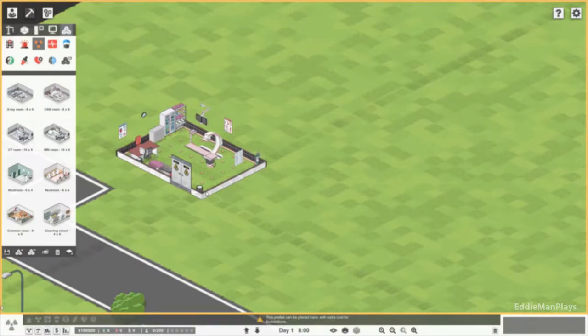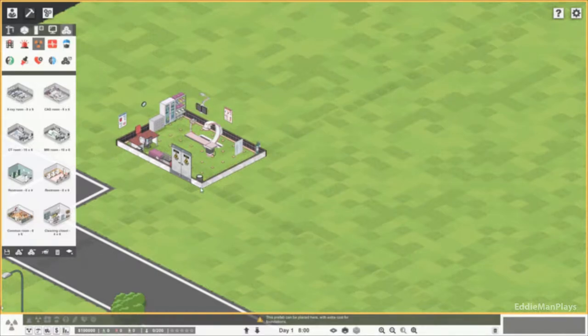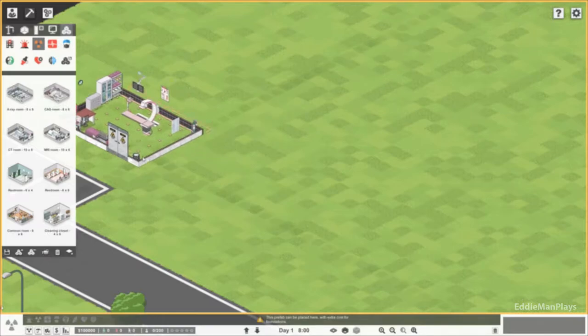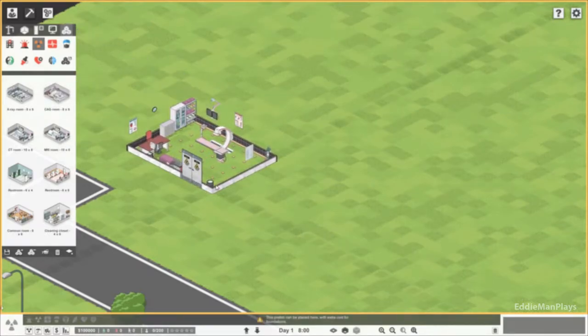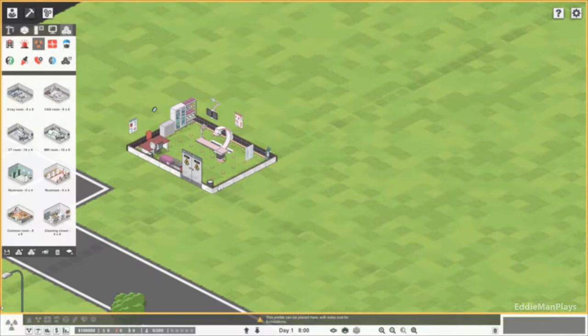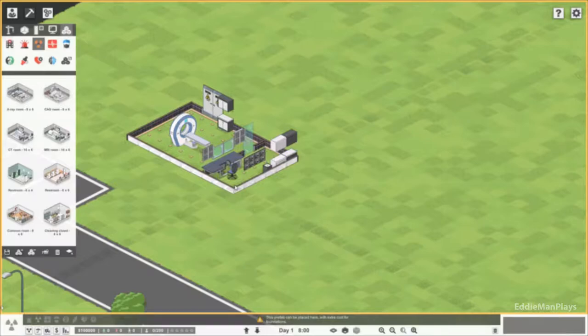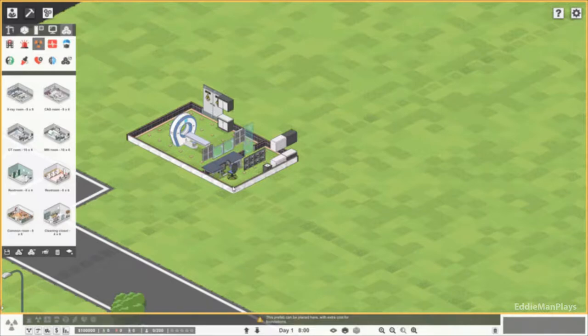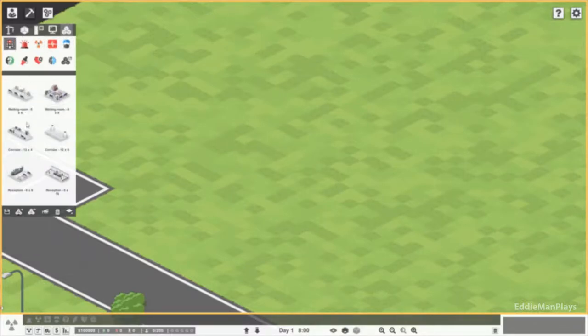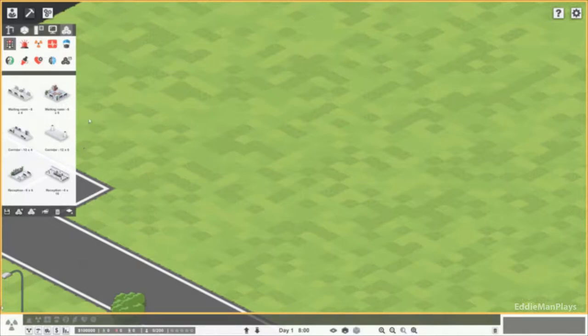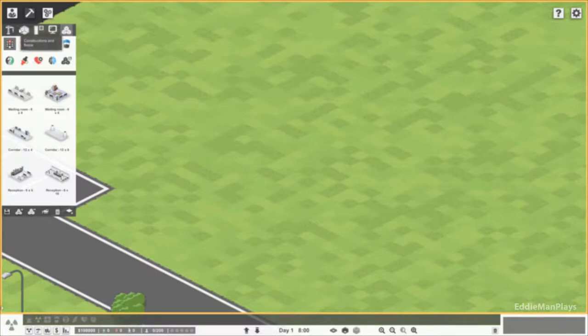They're different colors indicating what department they are, like a theme. The CT room has got like a bluish tint to it, that's cool. I might use the prefabs for ideas but I like to, for my first hospital at least, place my own items.